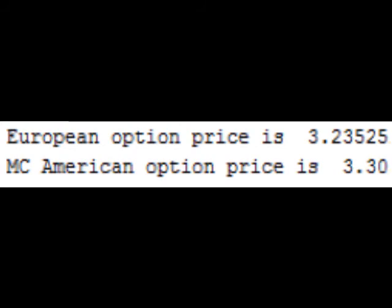We implemented the least squares method of Longstaff and Schwartz in Python and priced the option presented in the previous post. The main input parameters are shown on our website. The picture on our website shows the results obtained by using the Python program. Go to our website to download the Python program.